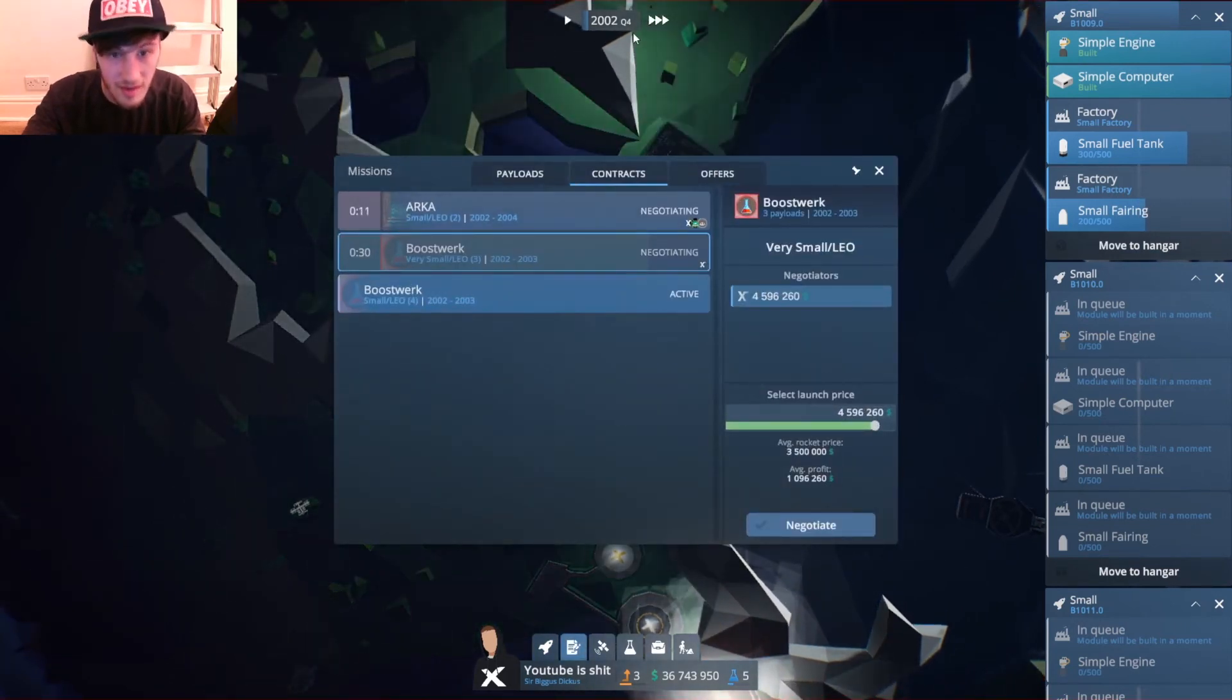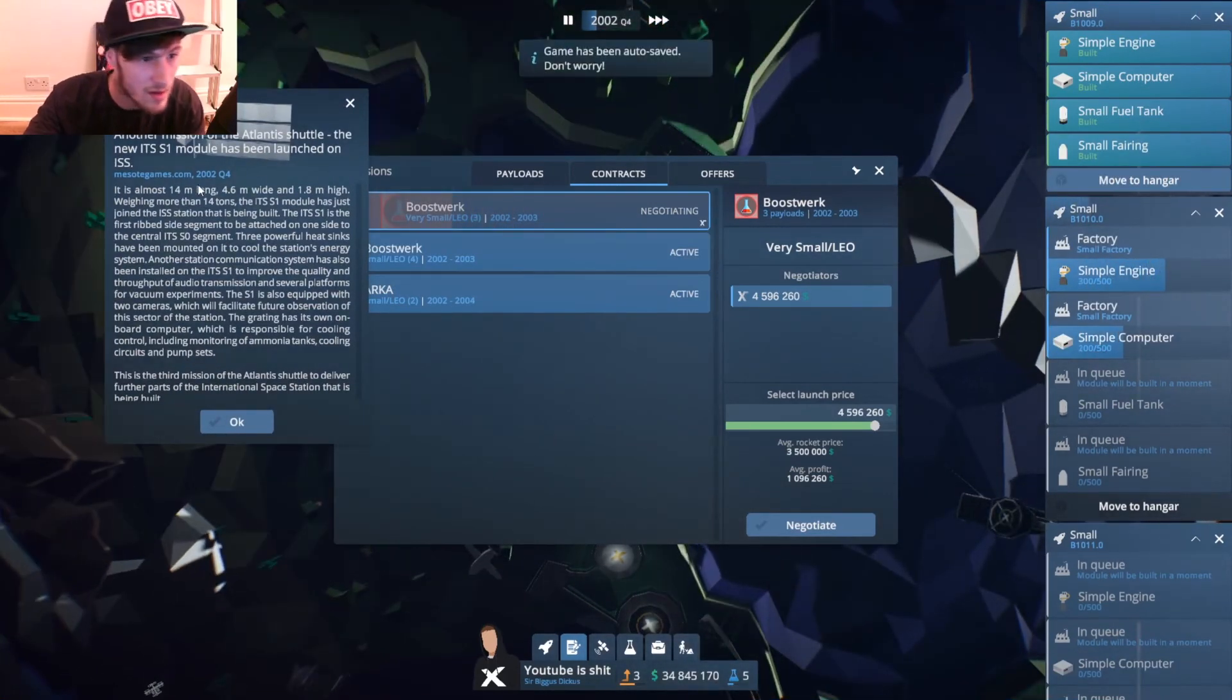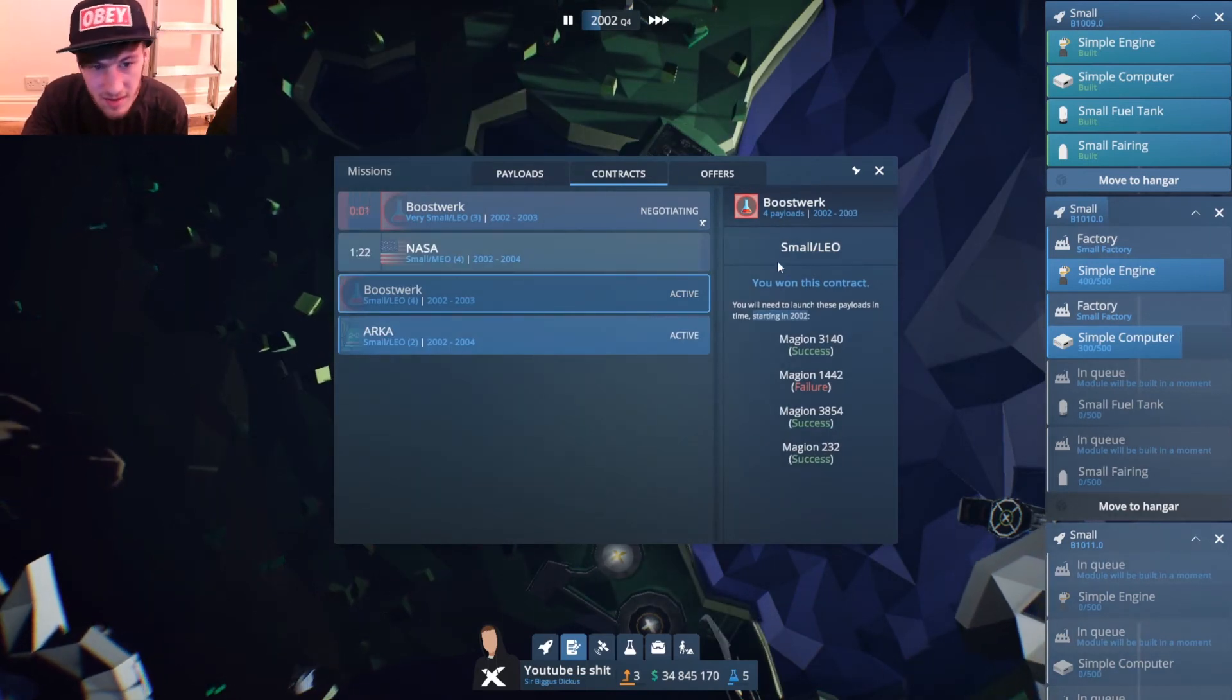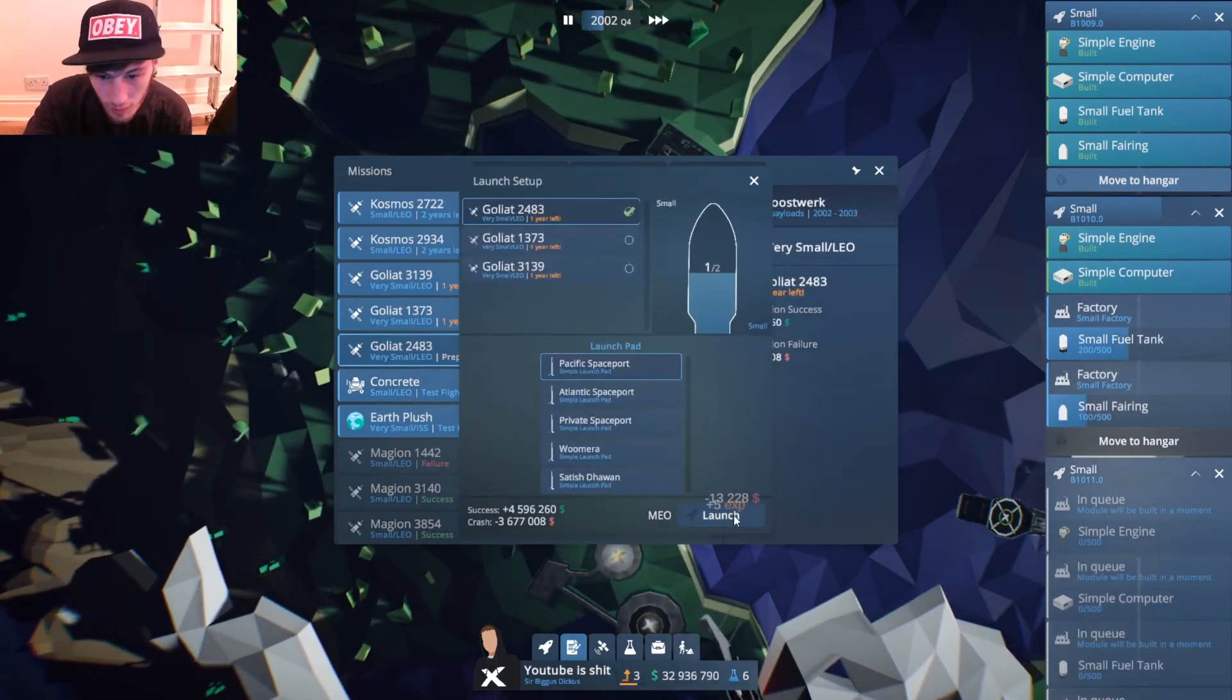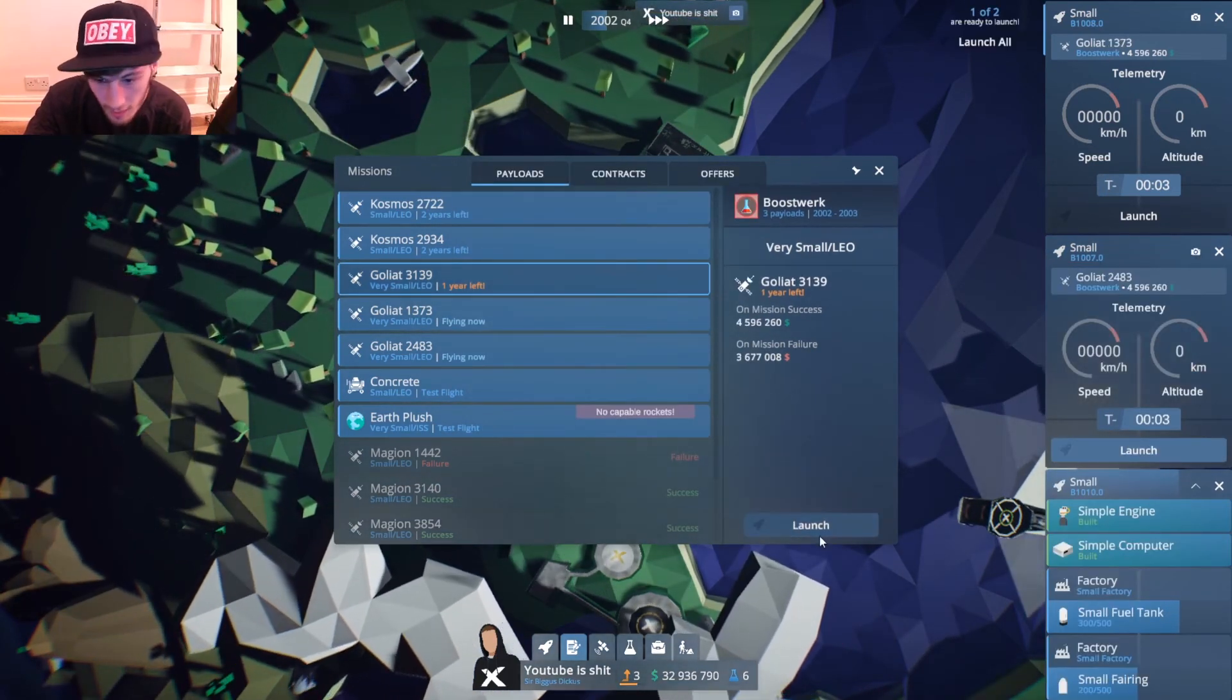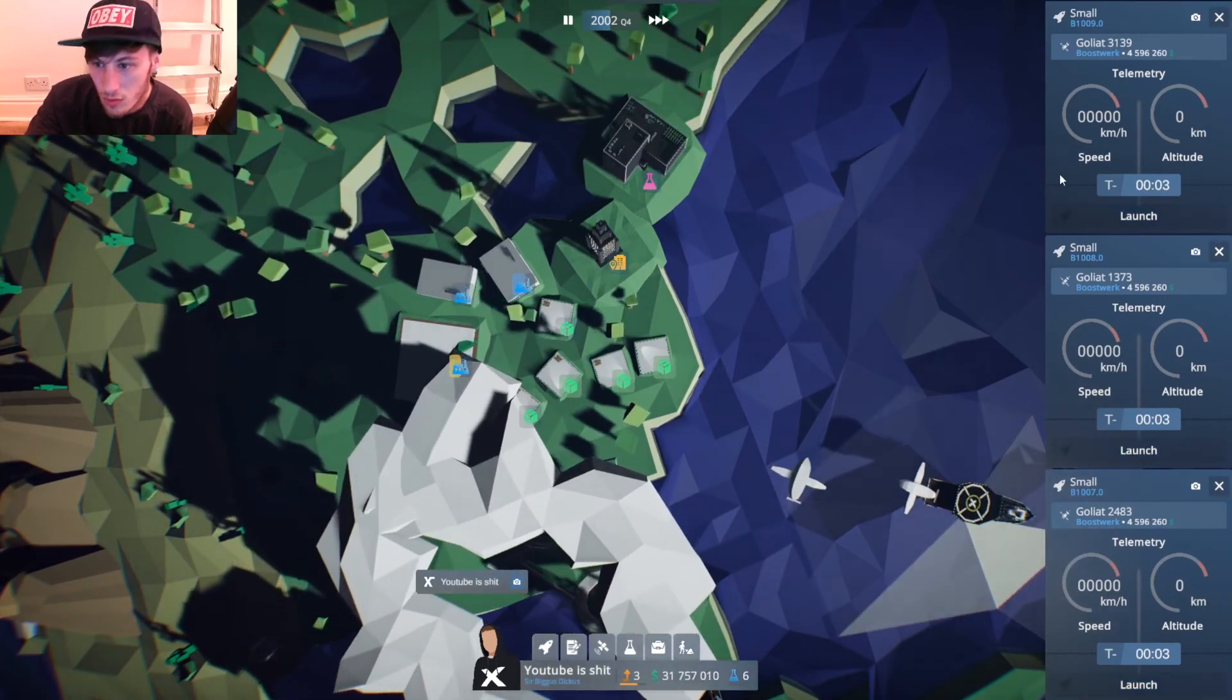Are we gonna win this one? We'll find out real quick. We have payloads now, so we can actually launch these guys off. We'll move this one to hangar, launch. We'll grab this one and launch. We'll grab this one so they will all get ready. Launch all.